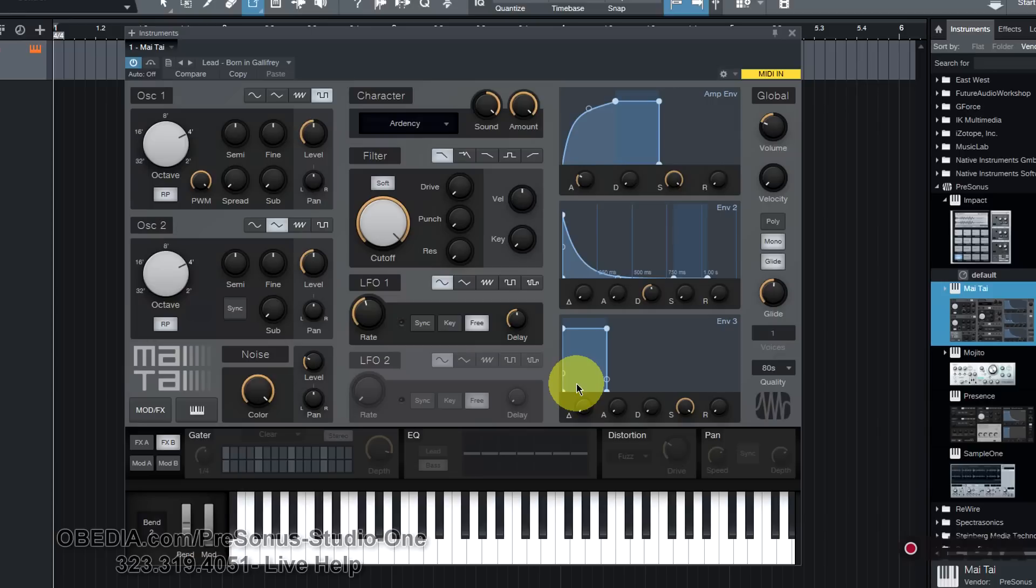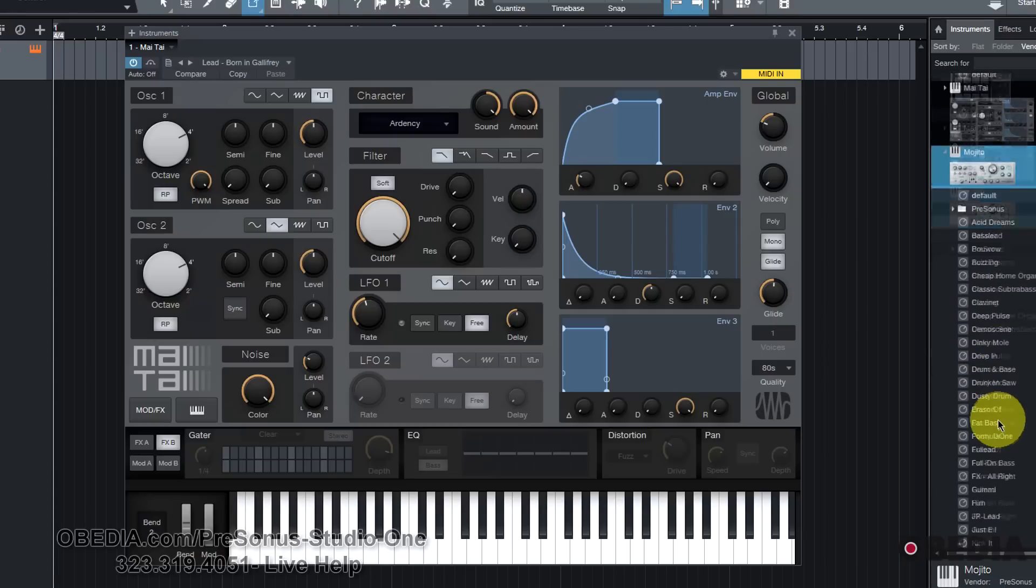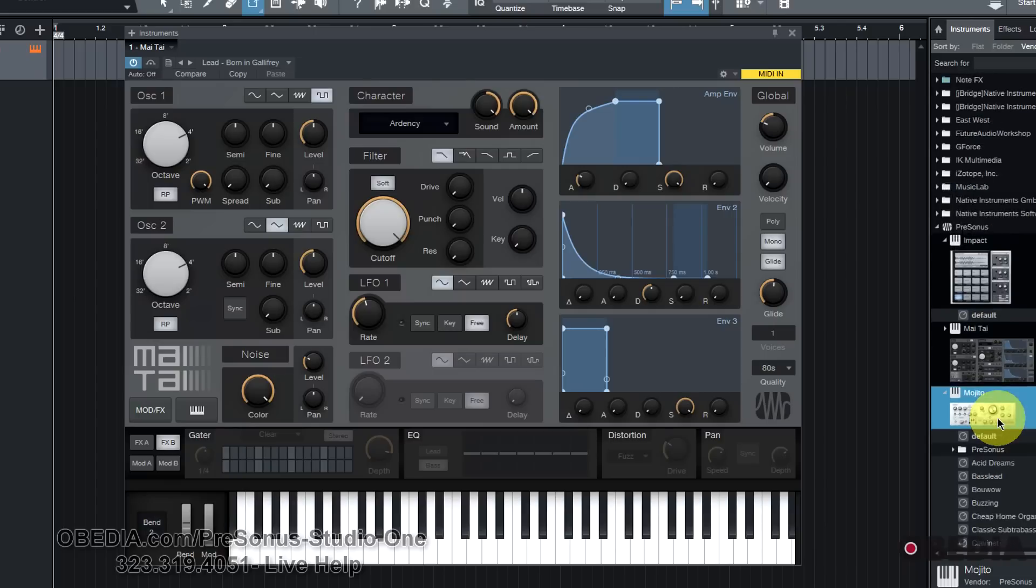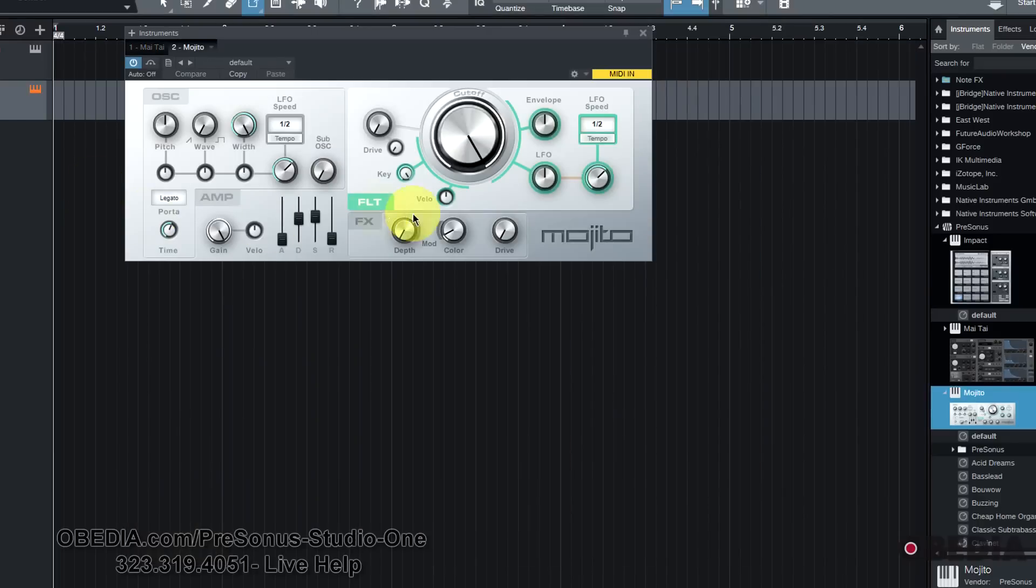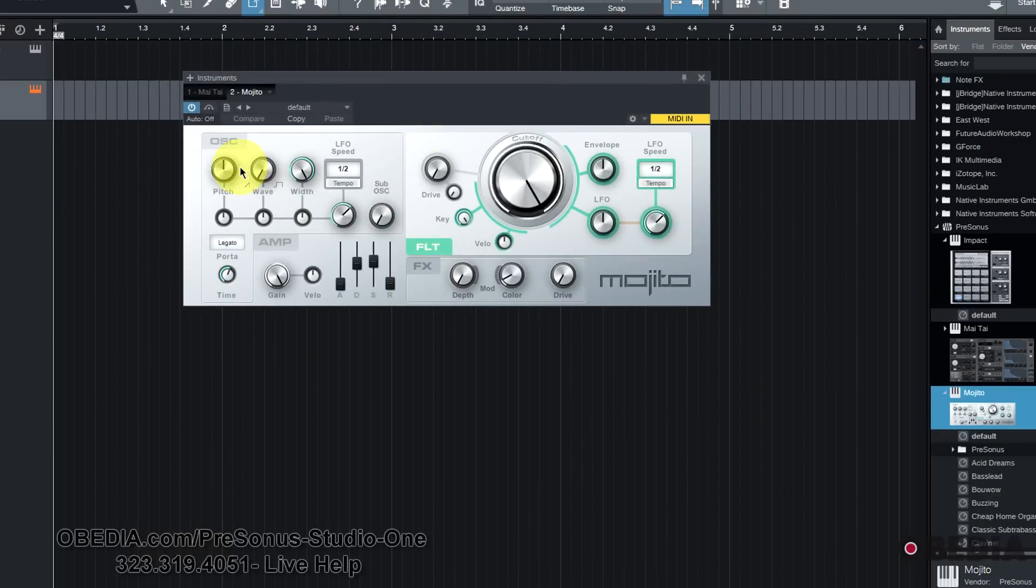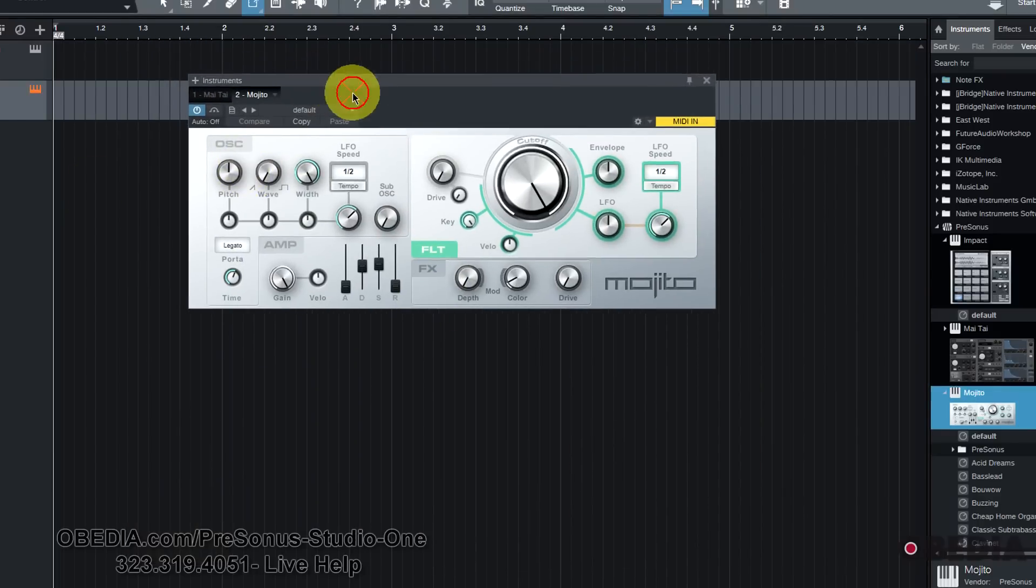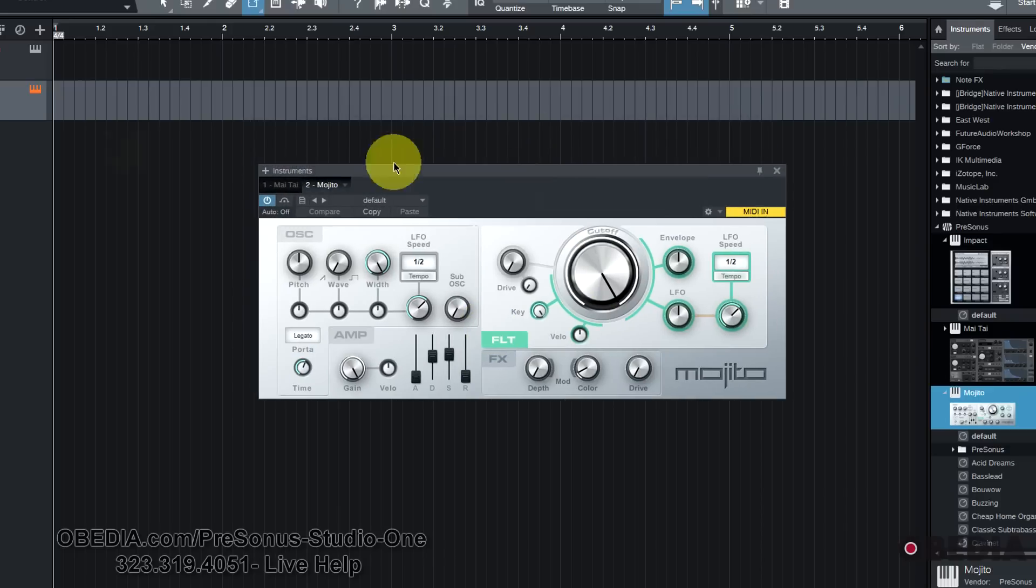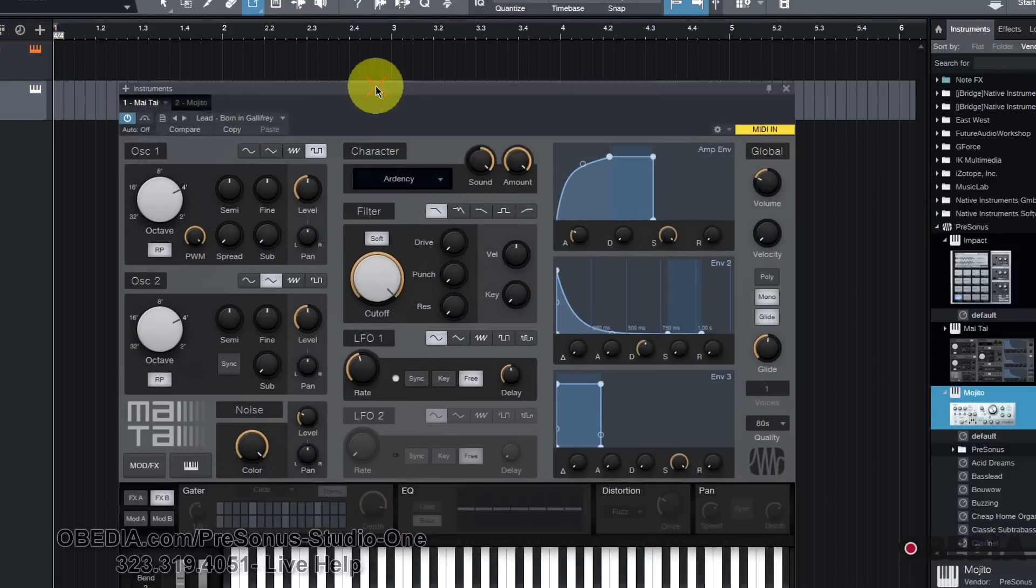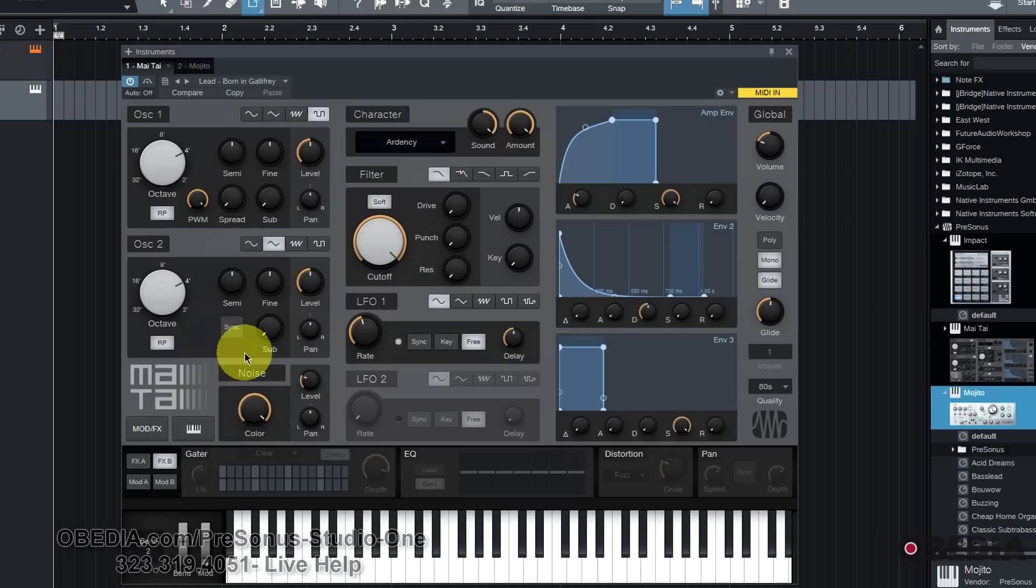Originally inside of Studio One we had really just the Mojito synthesizer, which was certainly not bad by any means, but did not offer a whole lot of features with respect to being a multi-oscillator synthesizer. A little bit limited on many of its controls compared to the Mai Tai. The Mojito just doesn't have a whole lot going on here, though it does keep that tropical drink theme that PreSonus has started to build around their synthesizers.